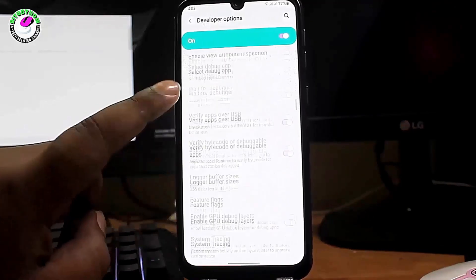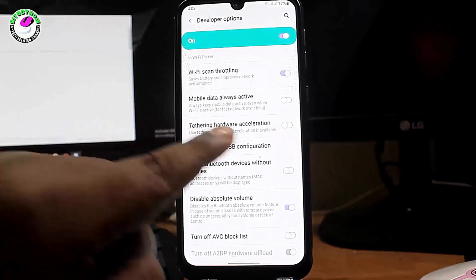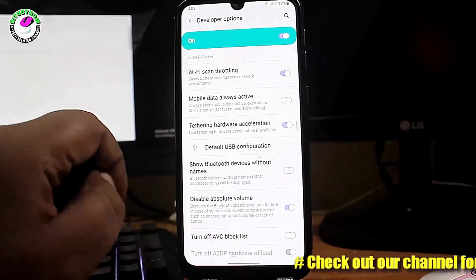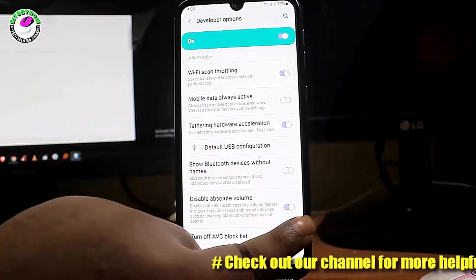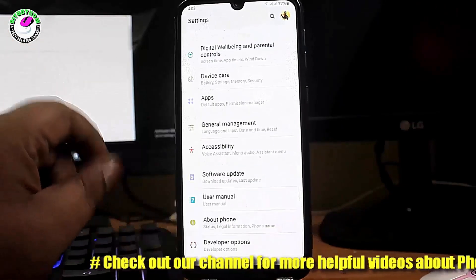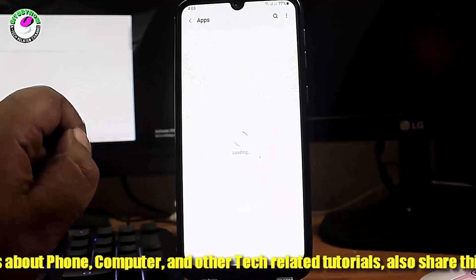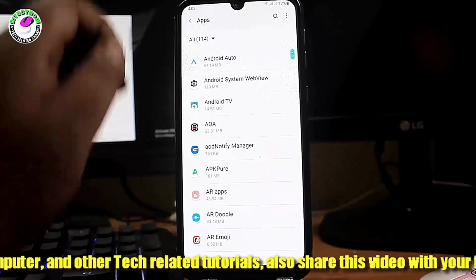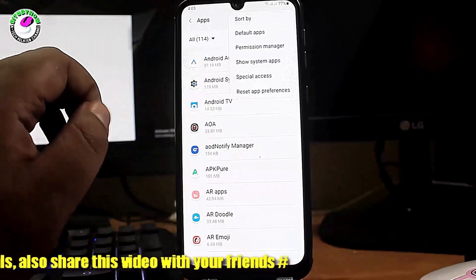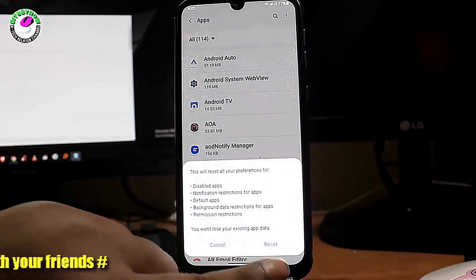After that, move back and tap on 'Apps' or 'Applications'. Tap on the three dots and select 'Reset App Preferences', then tap on 'Reset' to confirm.